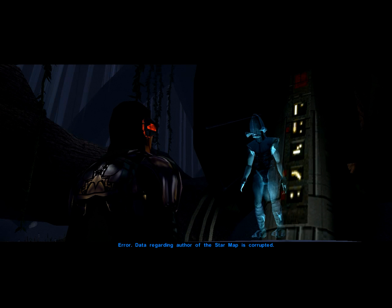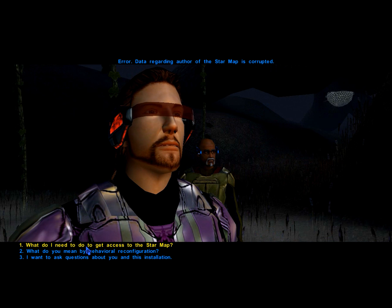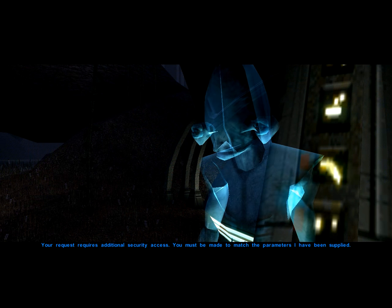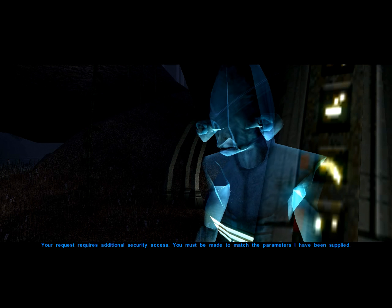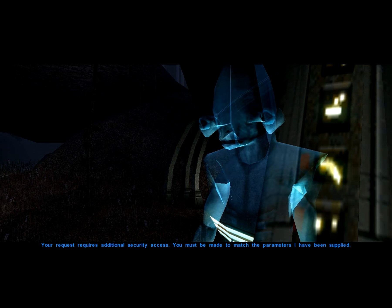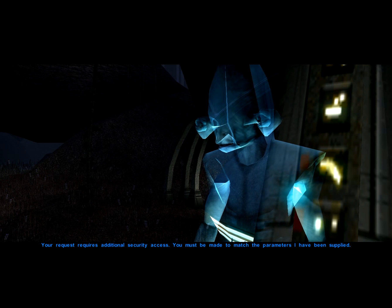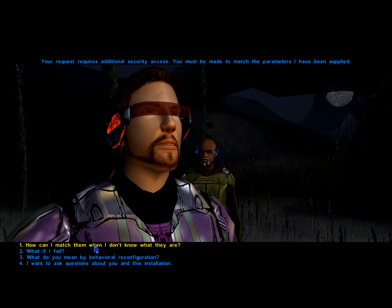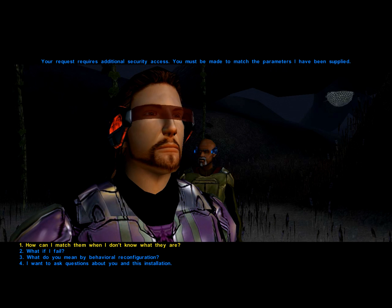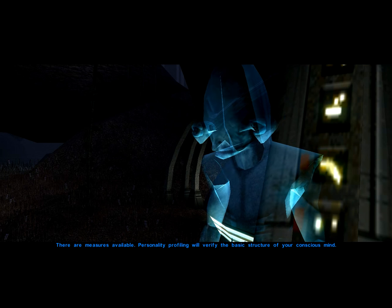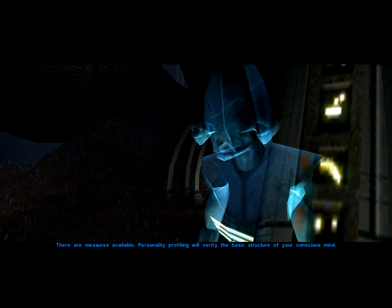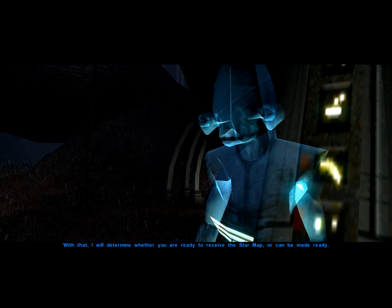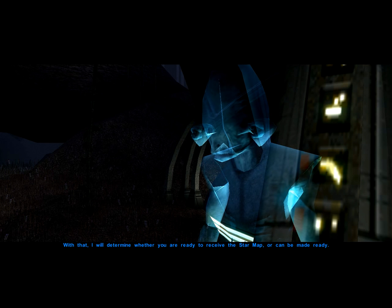Data regarding the author of the star map is corrupted. Your request requires additional security access. You must be made to match the parameters I have been supplied. There are measures available. Personality profiling will verify the basic structure of your conscious mind. With that, I will determine whether you are ready to receive the star map, or can be made ready.